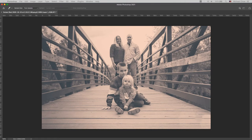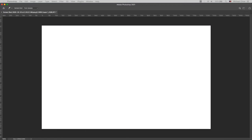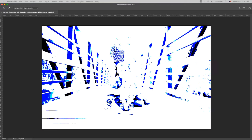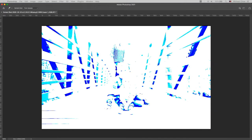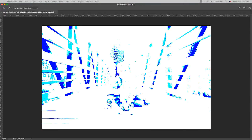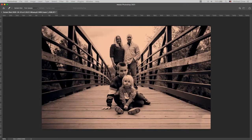We can use levels and curves to color correct the tones and balance of a photo by adjusting the intensity levels of shadows, mid-tones and highlights. Welcome back everyone to another tutorial.